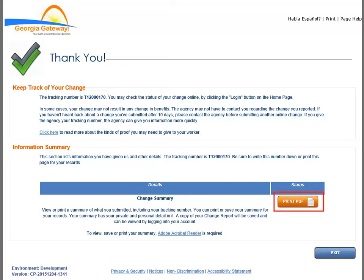Although some pages make reference to the customer logging in to retrieve information, this is not the case when the customer is applying through a partner or provider. Customers applying through partners or providers cannot access the status of their applications or cases from the customer portal.